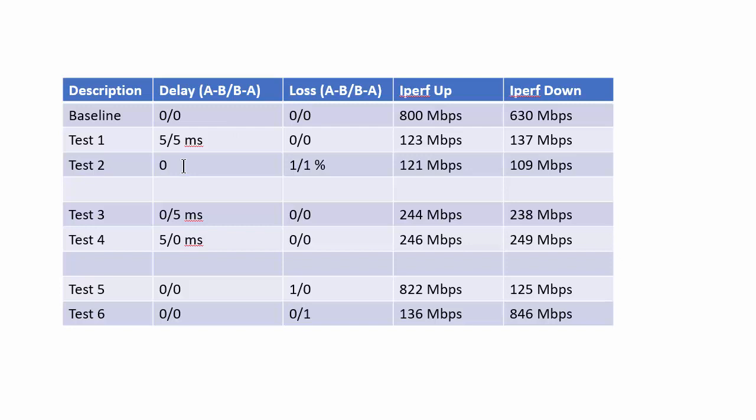The second test I left the delay alone and this time I played with the loss 1% up and 1% down packet loss and I got fairly similar numbers. So I wanted to show the client that with just a minimal amount of loss or a minimal amount of delay you can impact the performance of the connection.